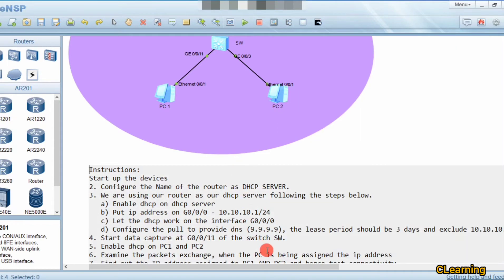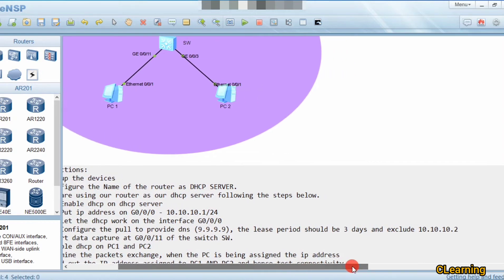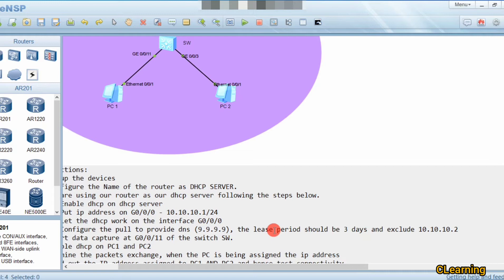The first parameter to configure is to provide DNS. The second one is the lease period of three days. The lease period means you take an IP and you can use the same IP for three days; after that you have to return it and renew with a new IP.